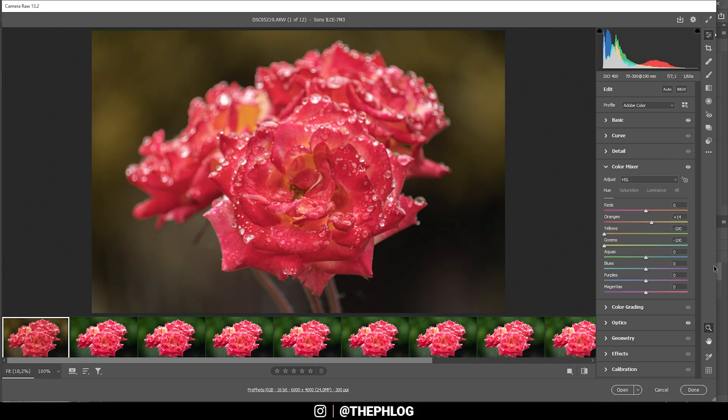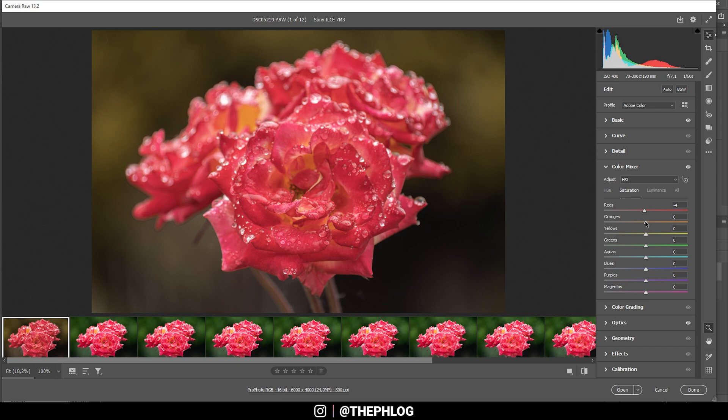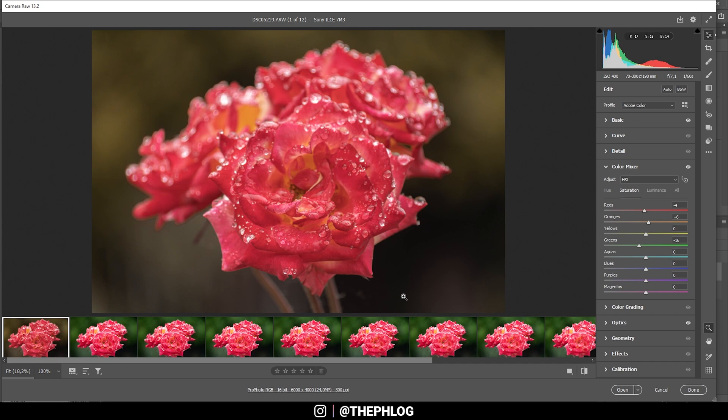So that's much better. Then in the saturation tab, let's drop the red saturation. Then I'm boosting the orange saturation. And I also want to drop the green saturation a bit. Okay, nice.